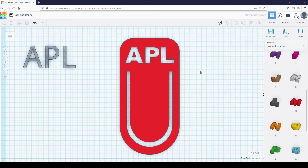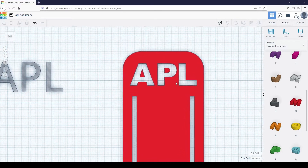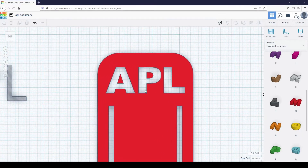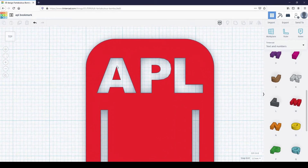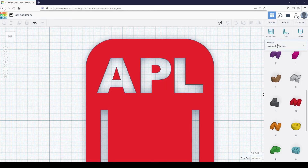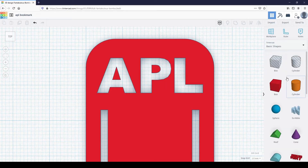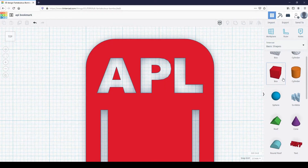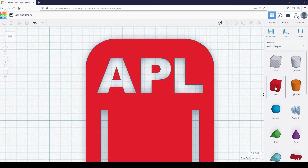Now let's look at these letters closely. You can see that there's a floating piece in the letter A and one in the letter P. When you 3D print this, those floating shapes would be their own piece and will not be a part of the bookmark. To fix this, we can add more shapes to connect the pieces together.